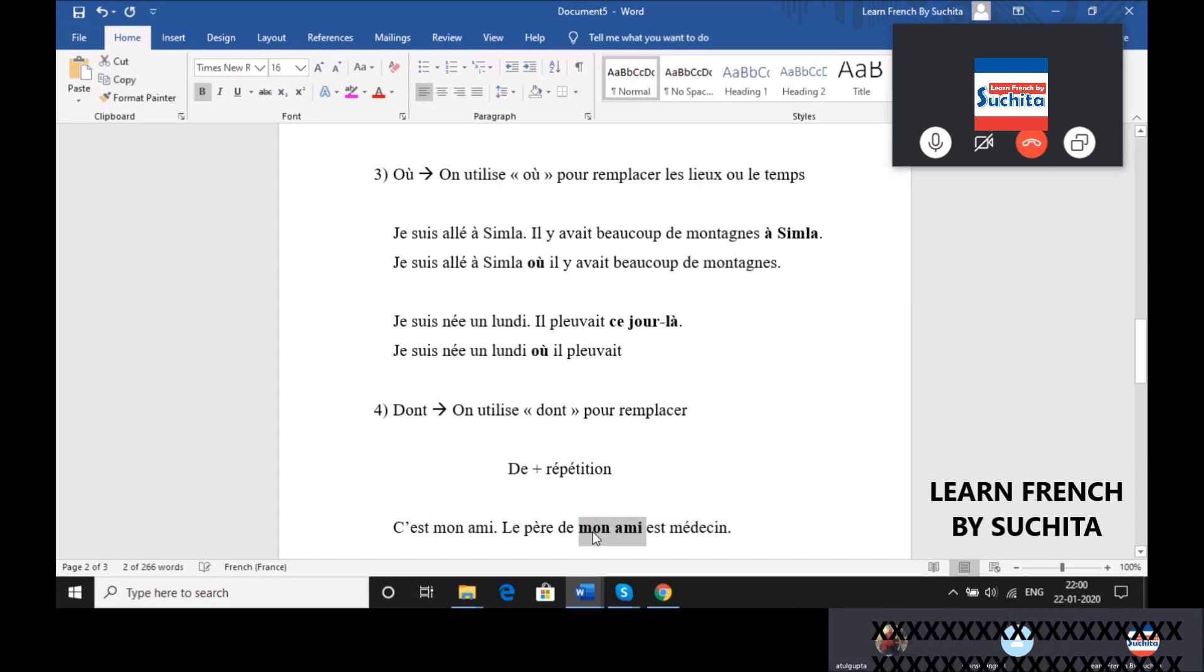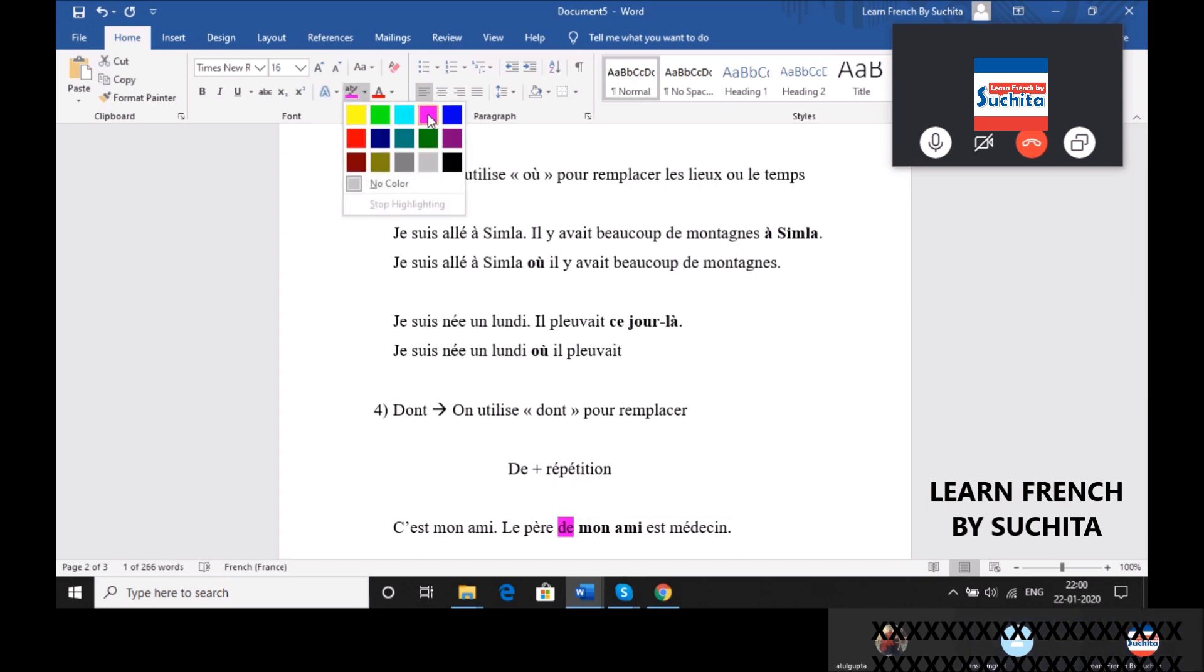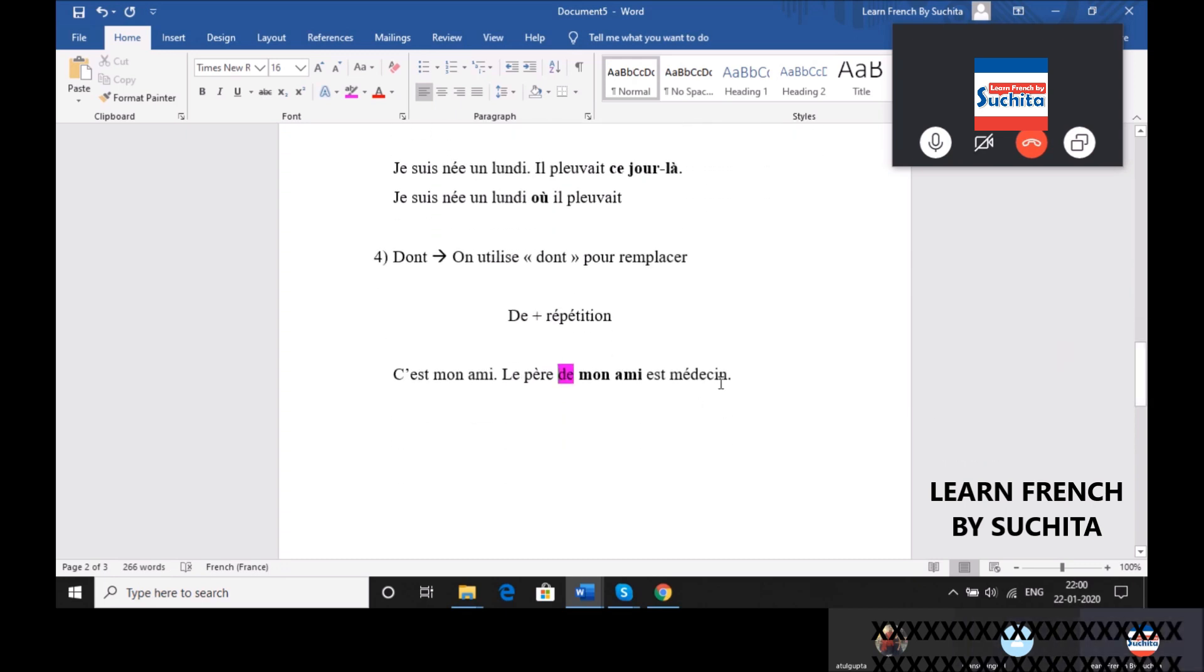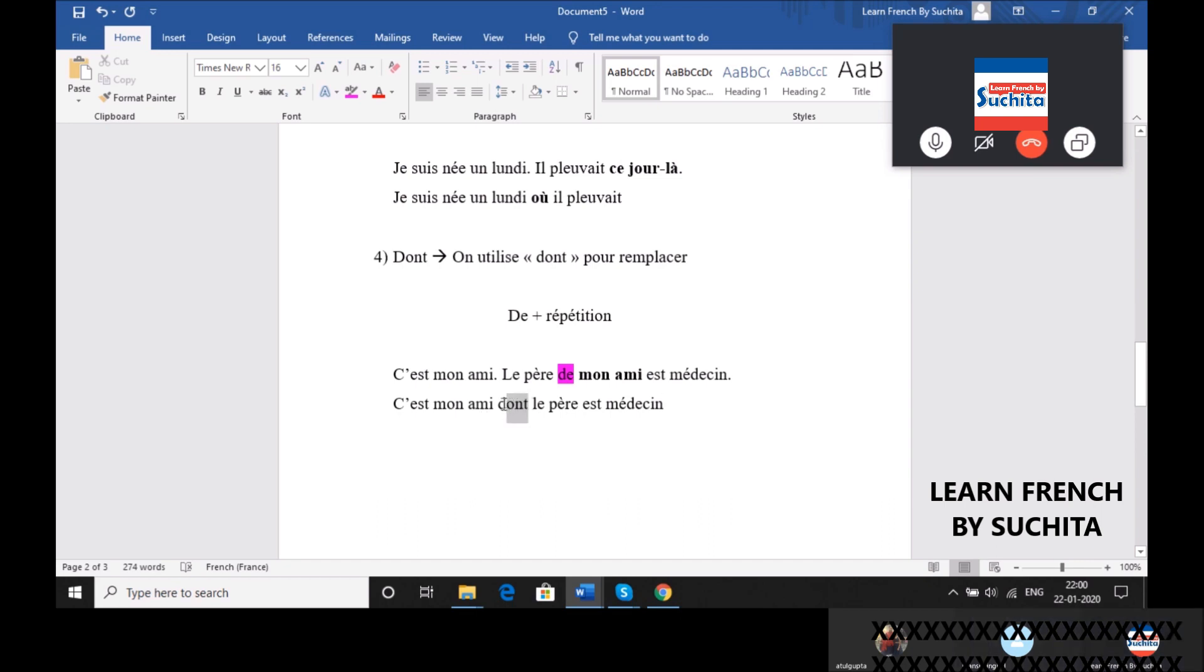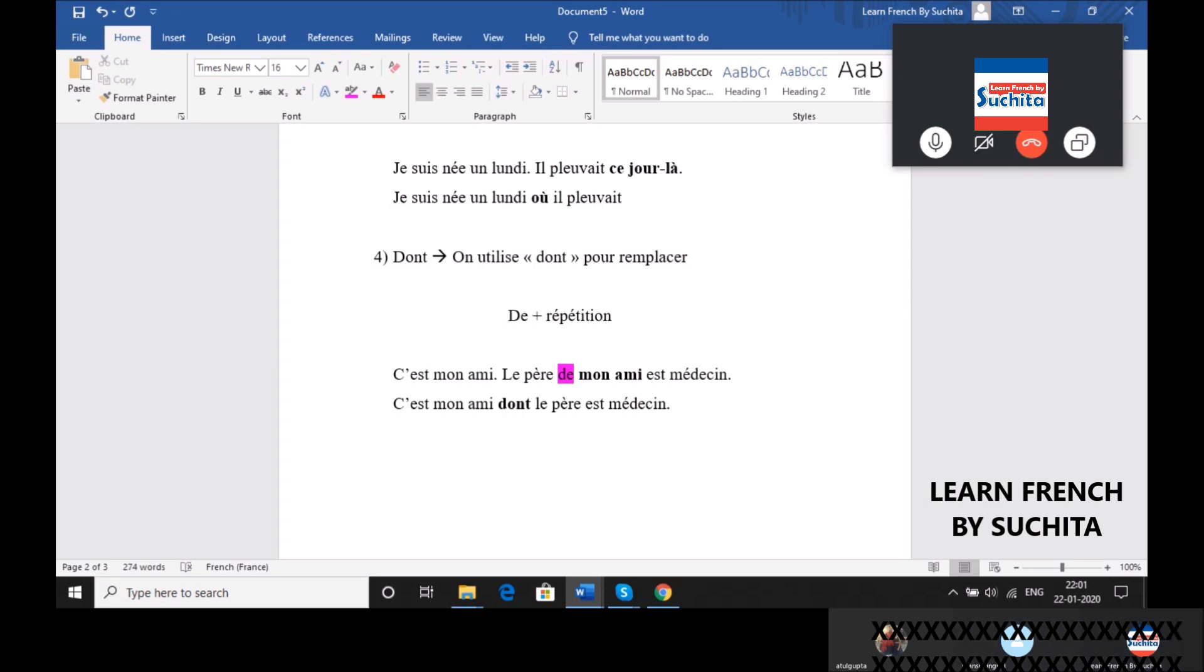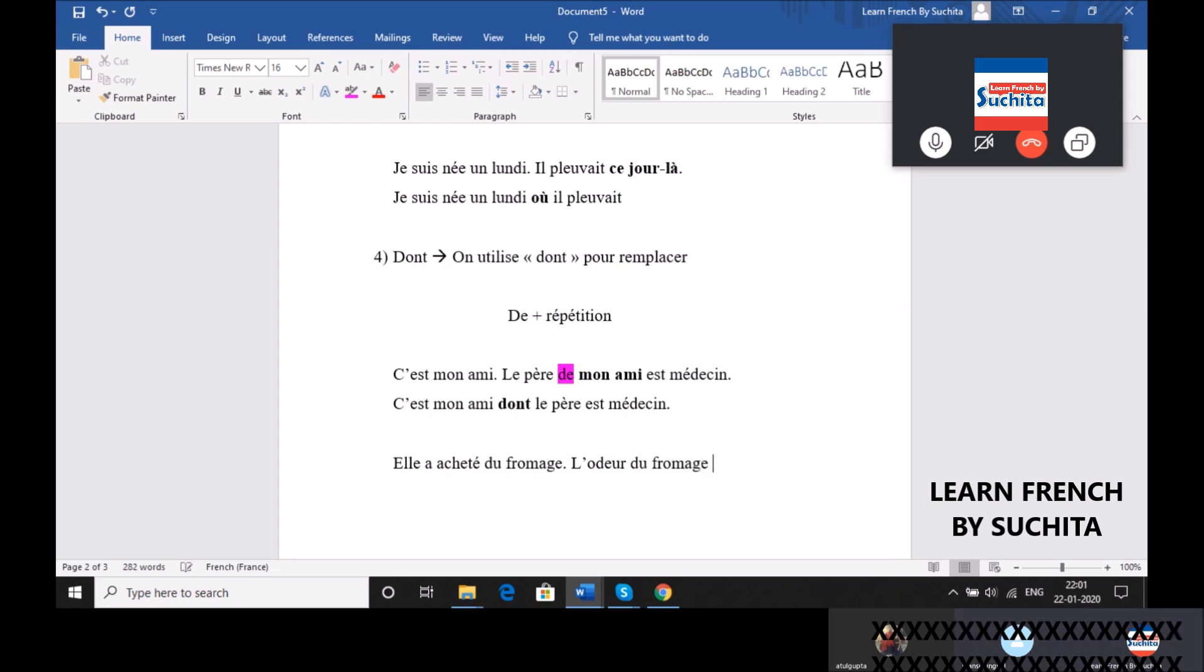Mon ami. Oui, c'est ça. C'est bon? Oui. Je vais vous donner un autre exemple. Elle a acheté du fromage. L'odeur du fromage a empesté toute notre voiture.